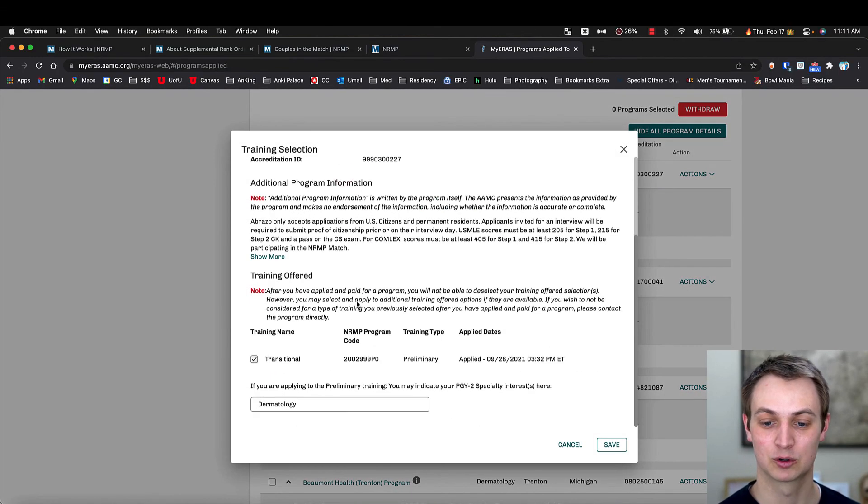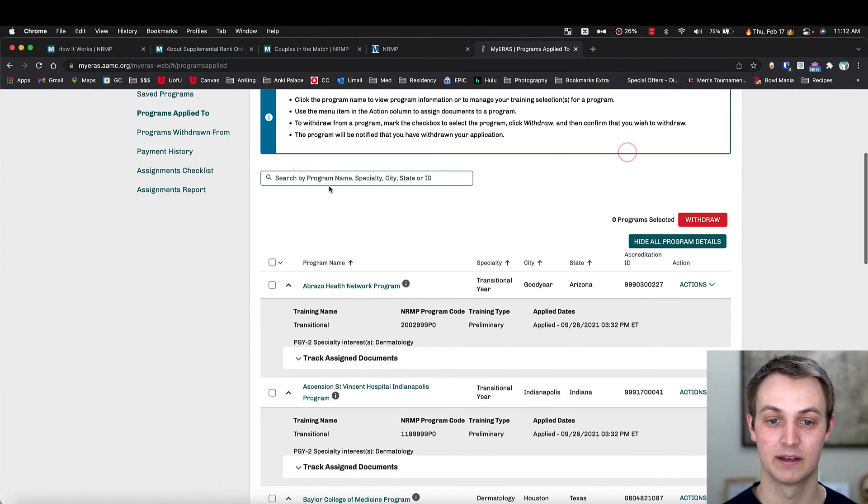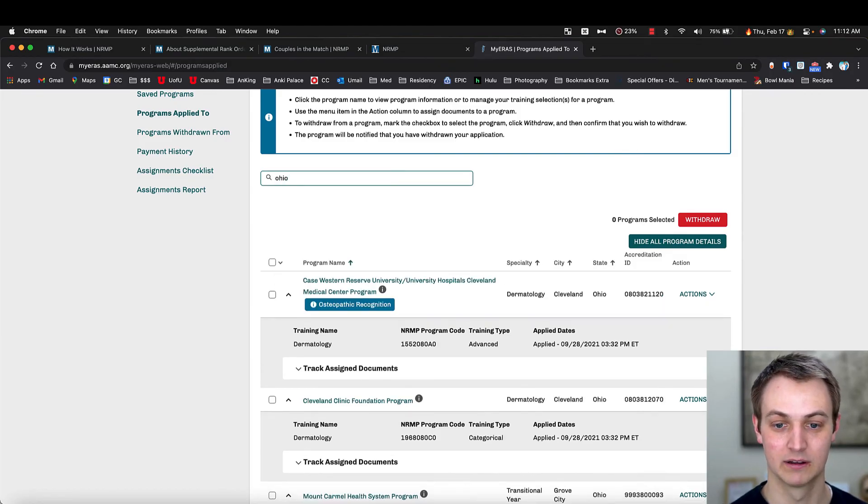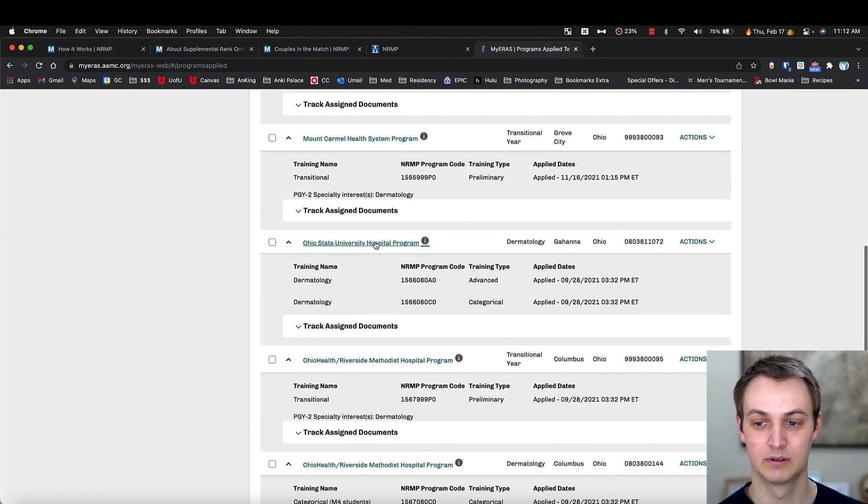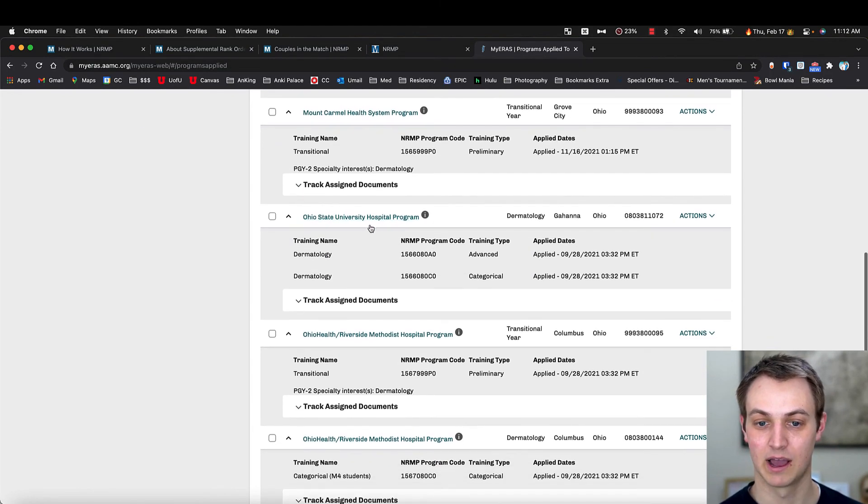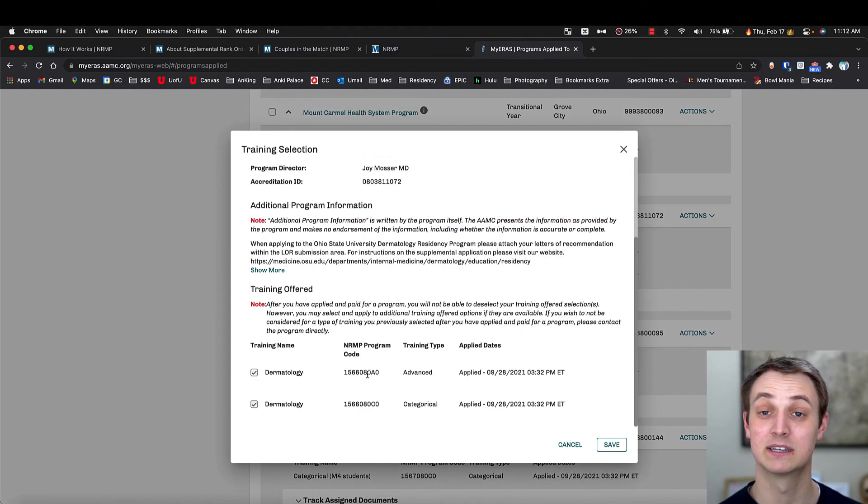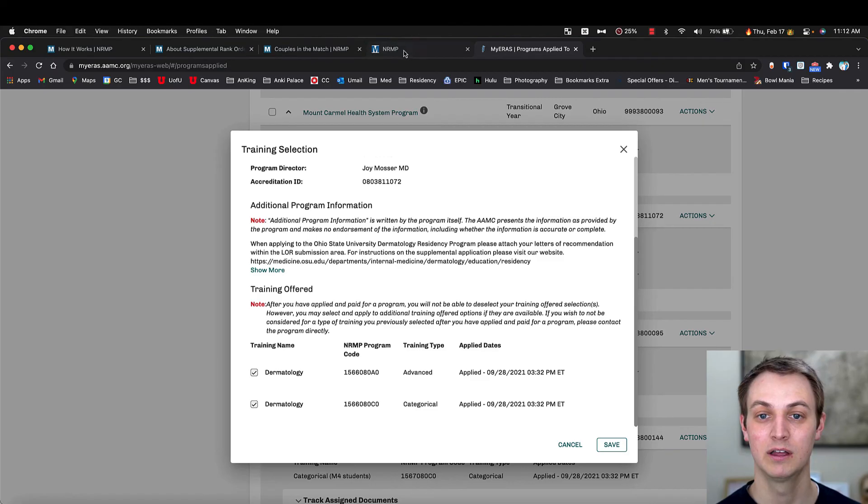If I click on it and scroll down, you're going to have that NRMP code. And I'll find the Ohio State one just so that I can show you that example. So here's Ohio State dermatology. If I click on it, you can see there's two numbers, one for the advanced and one for the categorical.